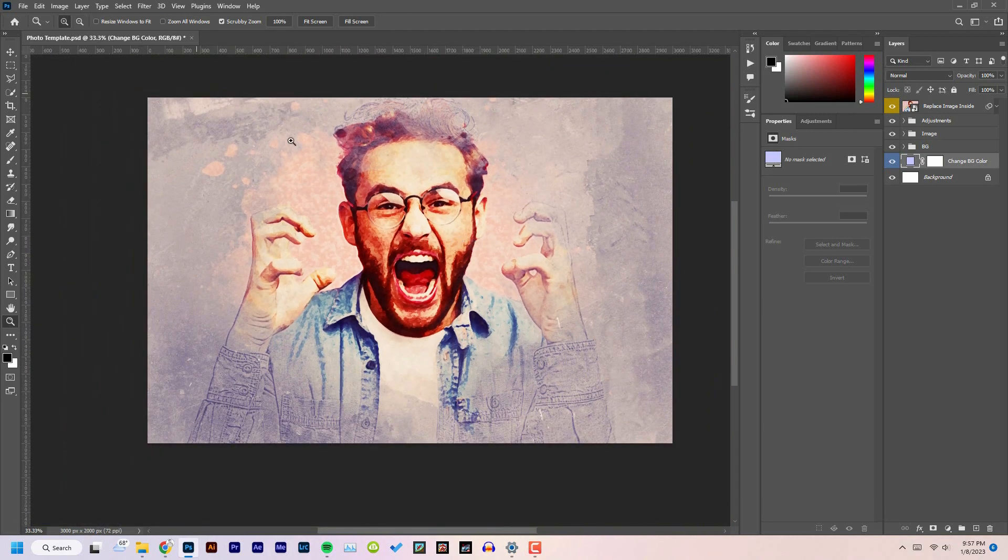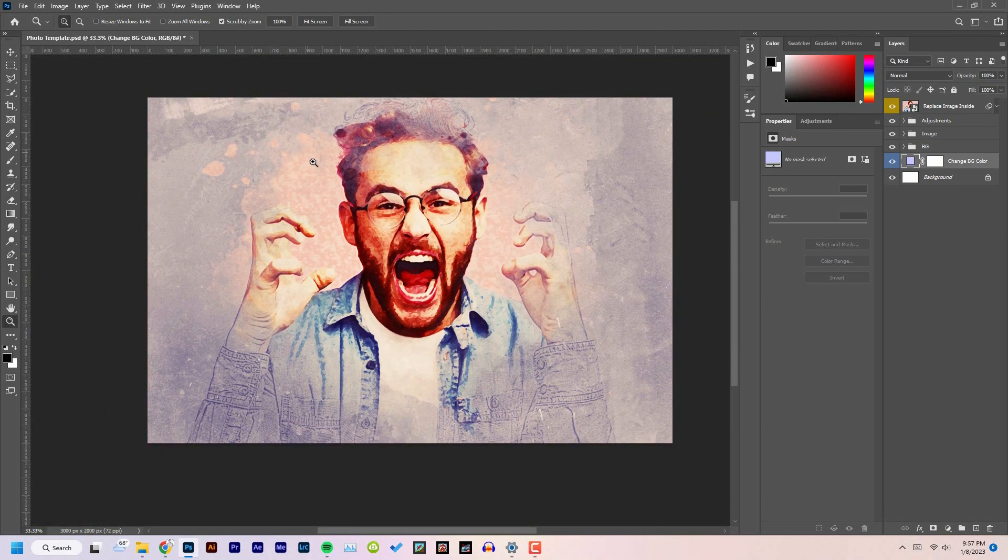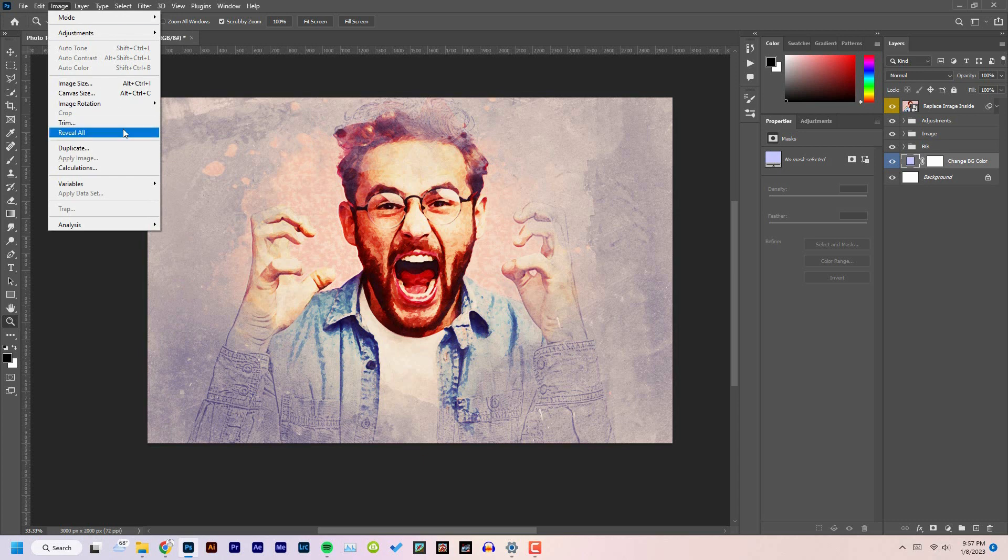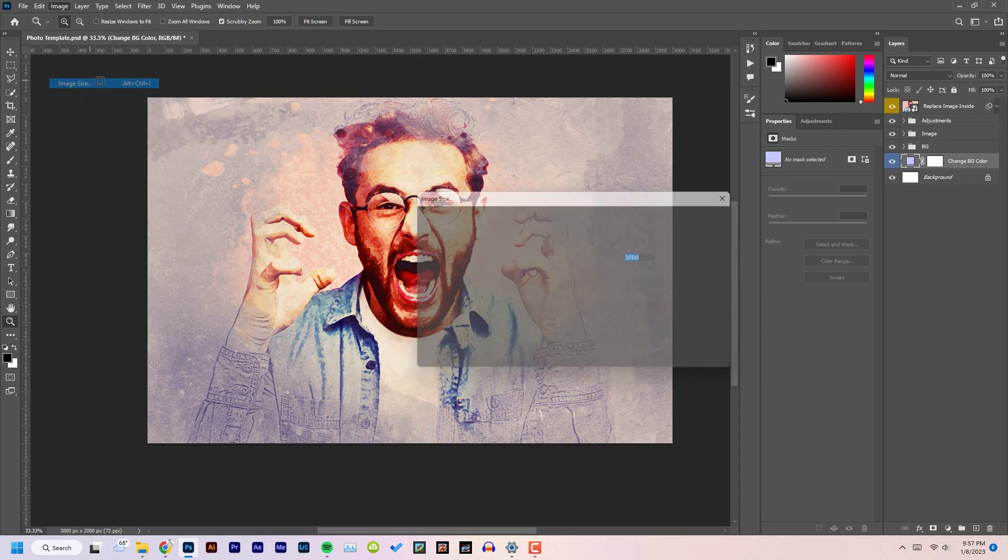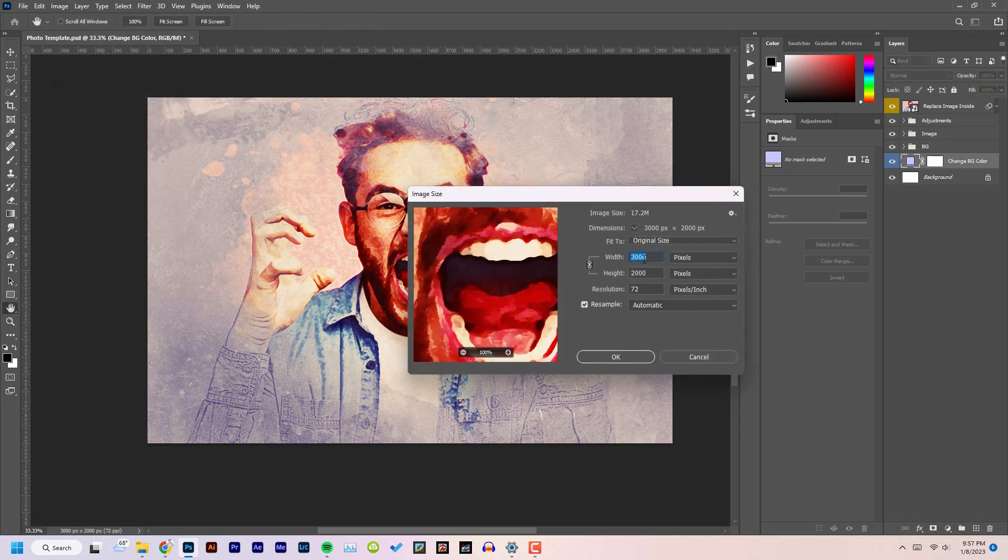Okay, and the document size is very high, which is 3000 pixels by 2000 pixels, as you can see here.